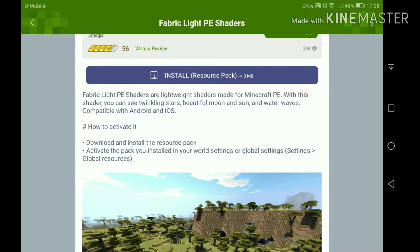Fabric Light PE shaders are lightweight shaders made for MCPE. With this shader you can see twinkling stars, beautiful moon and sun, and water waves. I have a bad feeling about water waves. Compatible with Android and iOS.